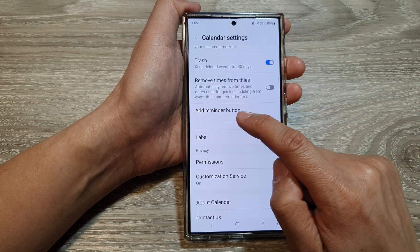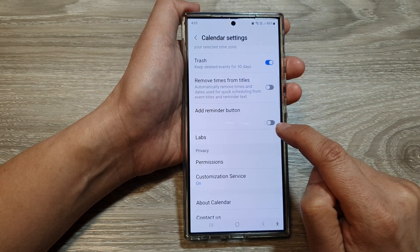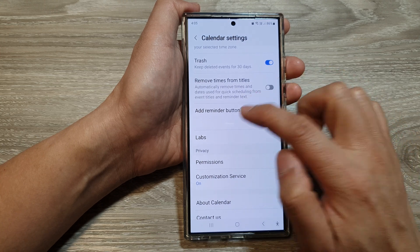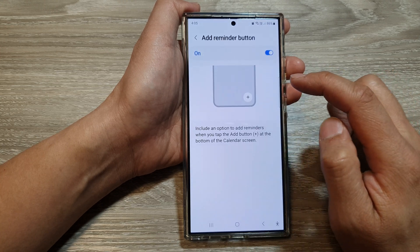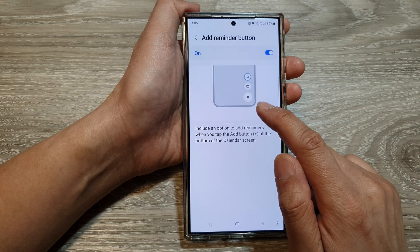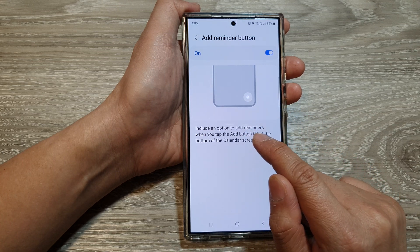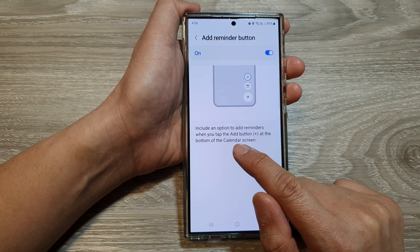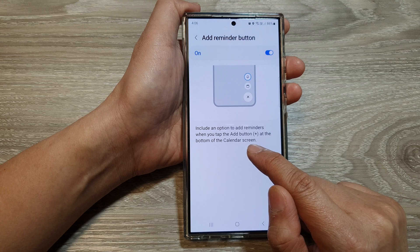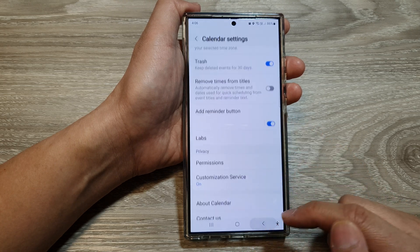In the Calendar settings, scroll down to the bottom and tap on 'Add reminder button'. Tap on the toggle button to turn it off or switch it on. You can tap on the left-hand side panel for more information — it shows that this includes an option to add reminders when you tap the Add button at the bottom of the calendar screen.